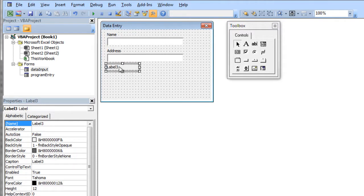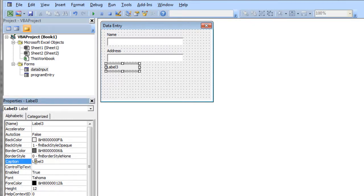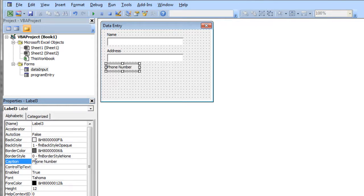Just drag it out and I'm going to come in and I'm going to change the caption on that label. Caption property is what you see on your form. I'm going to change the caption property to phone number and hit enter.